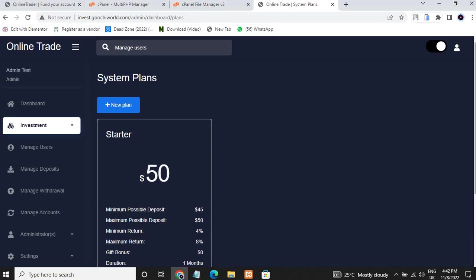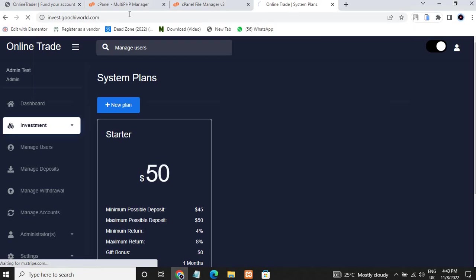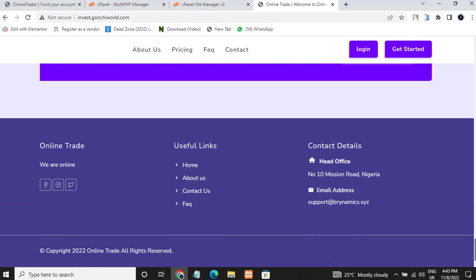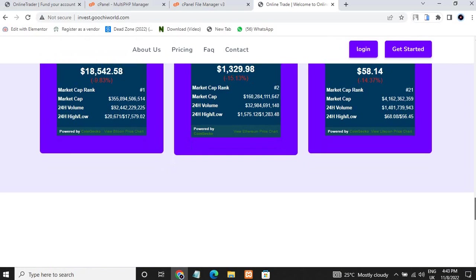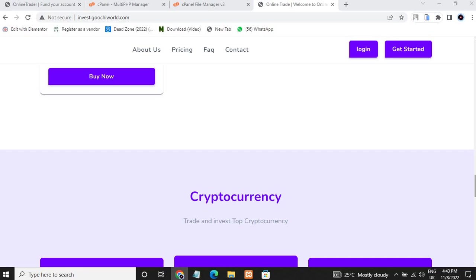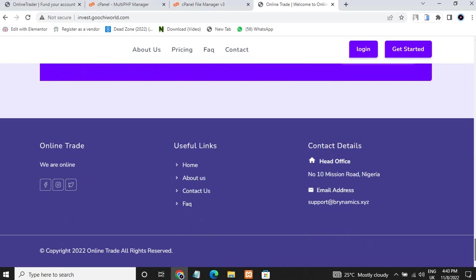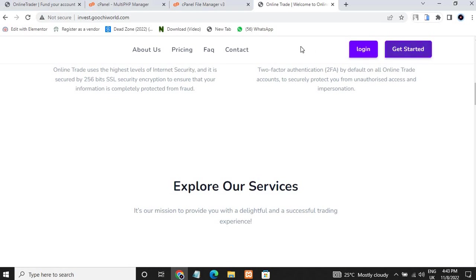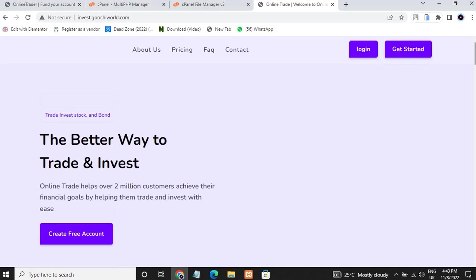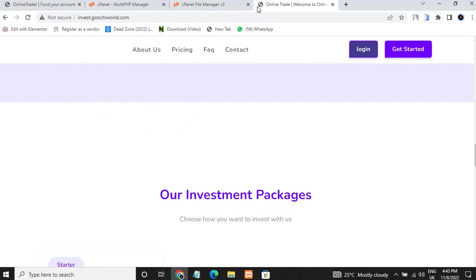I can also develop your investment website for you and help you customize your front end. If you don't like the front end that comes with the script, I can help create a custom, well-designed interface. If you can design your own front end but can't do the connection to the login and register pages, just message me on WhatsApp and I will help you do the connection free of charge if you got this script from me.